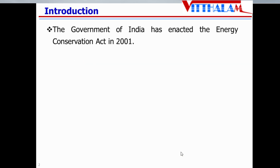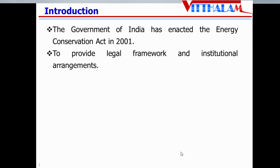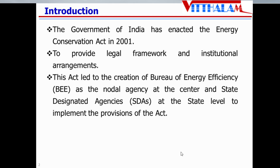Let's start the topic. The Government of India has enacted the Energy Conservation Act in the year 2001, which provides a legal framework and some institutional arrangement. Because of that, there is creation of the Bureau of Energy Efficiency, which is a nodal agency at the center, as well as there are State Designated Agencies, SDA, at the state level.